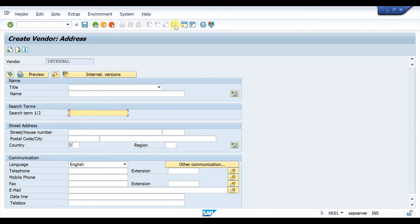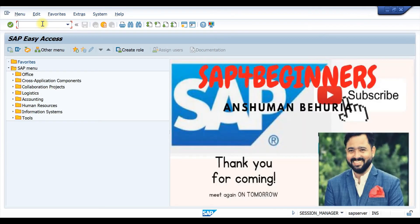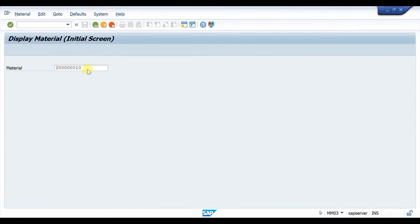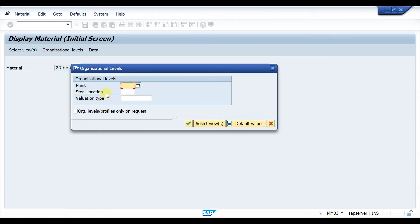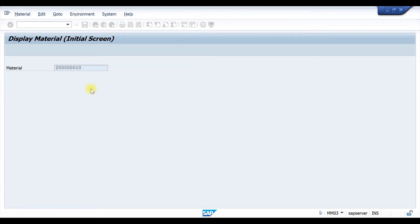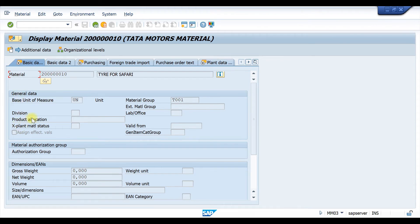The Material Master field suppression is a bit tricky. Let's see how to suppress fields in Material Master. If you know which field you need to suppress, you can go directly to the settings. Otherwise, go to MM03, click on the material, enter your organizational details. For example, let's say we need the External Material Group field to be suppressed.